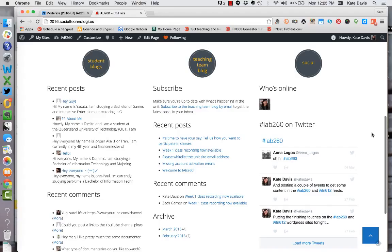In the third column you'll see social content from around the site and across the web. At the top of the column is a who's online indicator which tells you who in the unit is currently logged in to the site. Below that is a feed for the Twitter hashtag for the unit.